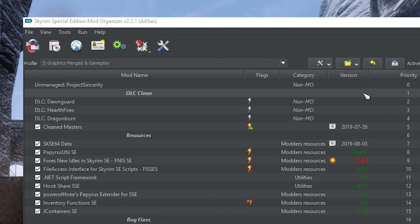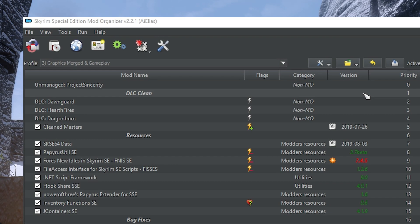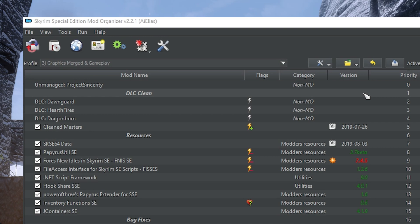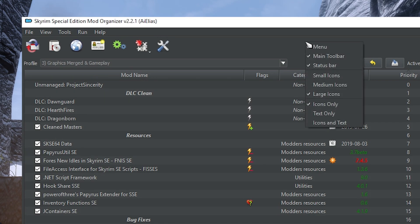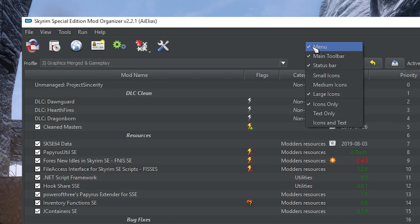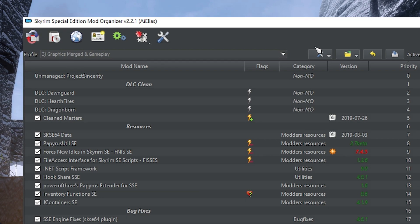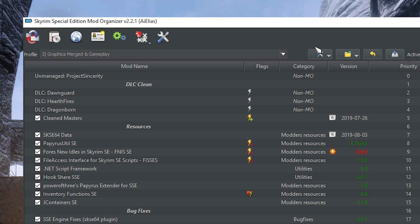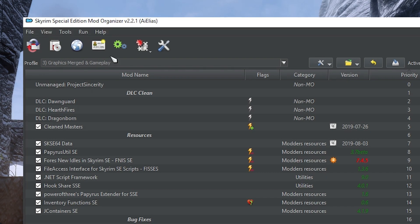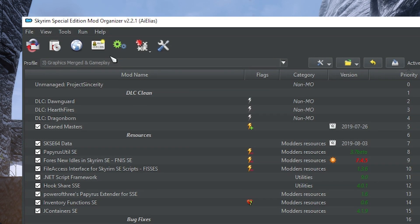Because the toolbar allows you to do everything that the menu does but with fewer clicks, I actually just recommend hiding the menu altogether by right-clicking the uppermost area of Mod Organizer 2 and unchecking Menu. Unless you're coming from the Windows 95 era, it will declutter your Mod Manager and make things more intuitive. Now, let's go over everything that we have not yet covered in the toolbar.